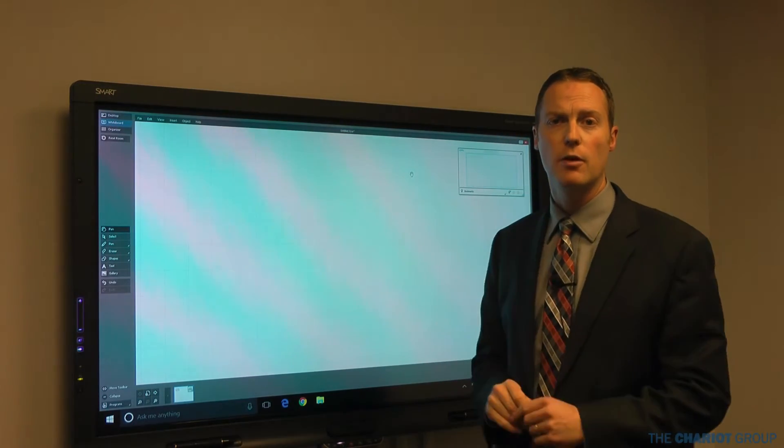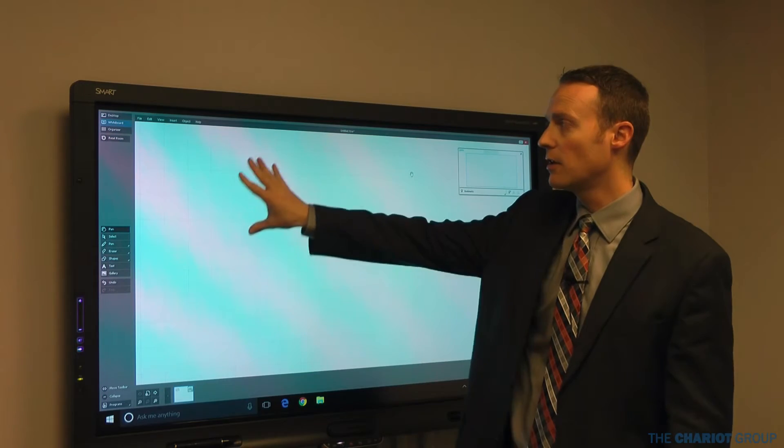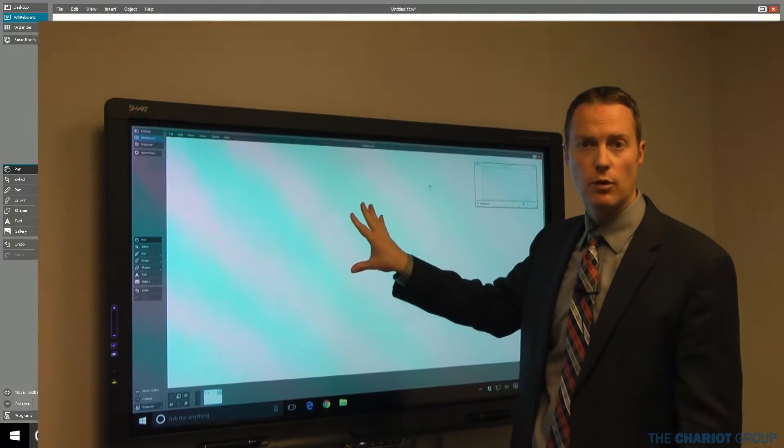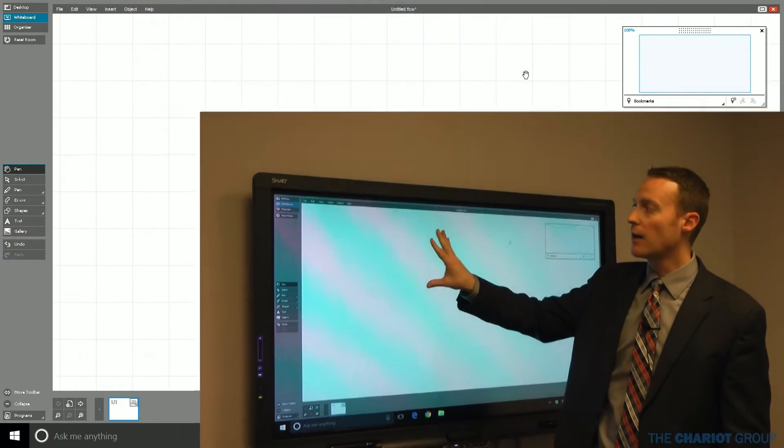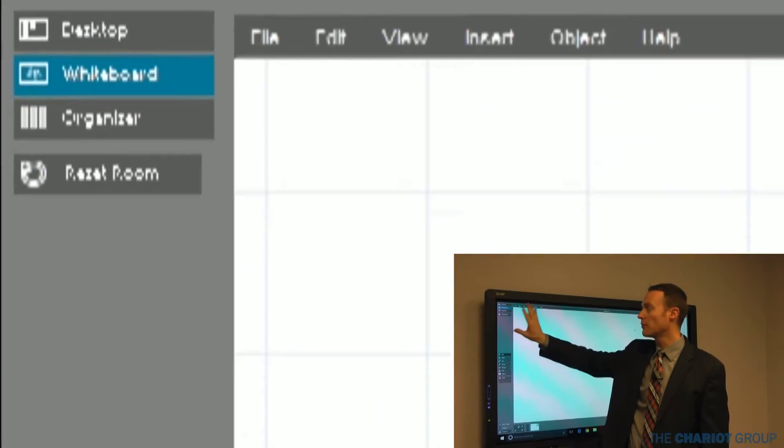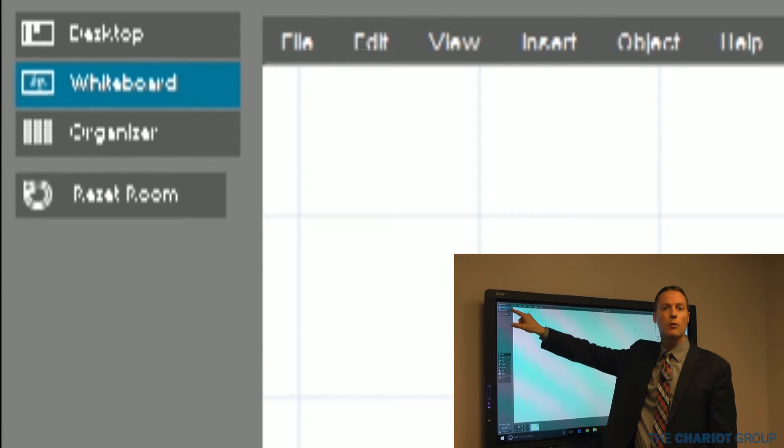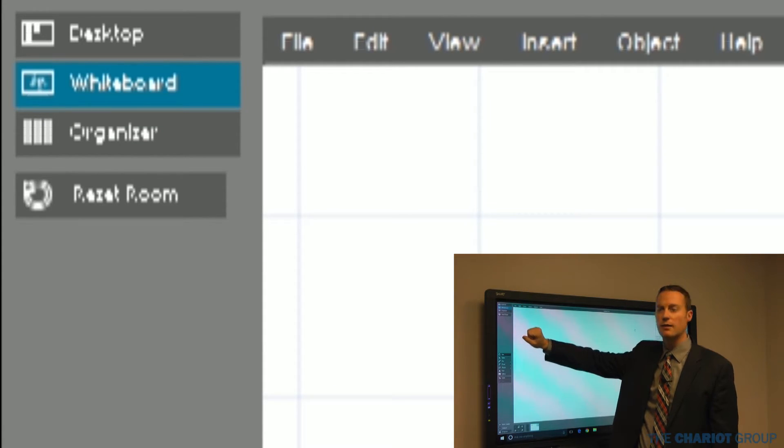The default mode here is the whiteboard. I can switch to the desktop if I come up here. Up here on the left side on the top, we've got desktop and whiteboard, and those are the two main things that we're going to look at today.